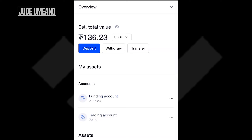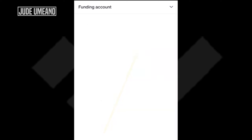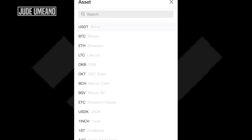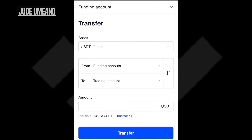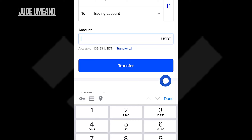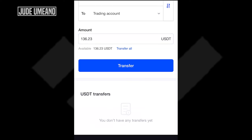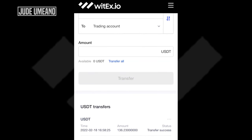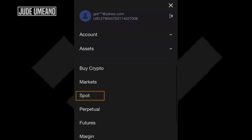Let me show you how to trade in the spot market. The money is currently in my funding account, so to use it to trade I have to transfer it to the trading account. I click on 'Transfer', select USDT, from my funding account to my trading account, select the amount — in this case I want to transfer all — and click 'Transfer'. It is now in my trading account.